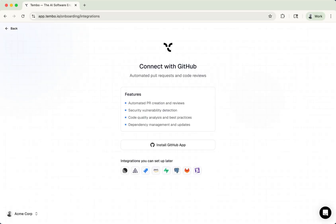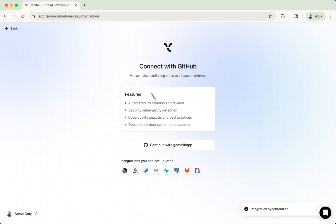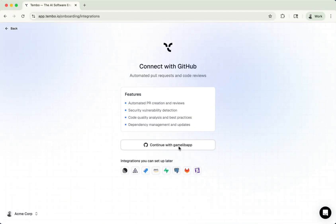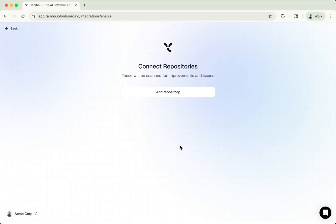Just like that, I now accepted it, and we're taken back to the onboarding. So now you should be on the same page that you were on before you were sent off to GitHub. And you can now see that it says continue with Gamelib app, which is my organization in this case.